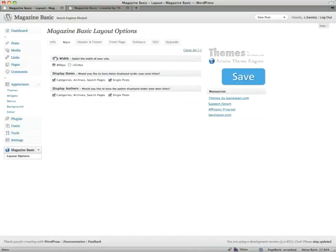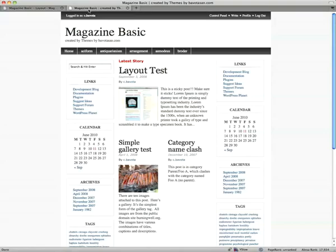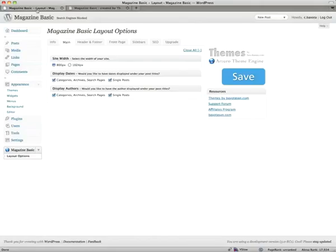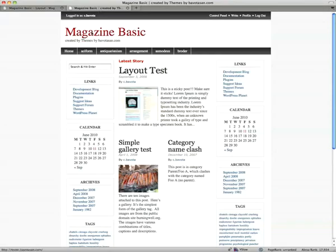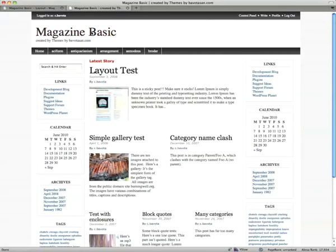Here you can set your site width and whether you want to display your dates. Right now the site is in 800 pixels, so if you want to change it to 1024, just click that and save. Go ahead and refresh, and there you go.